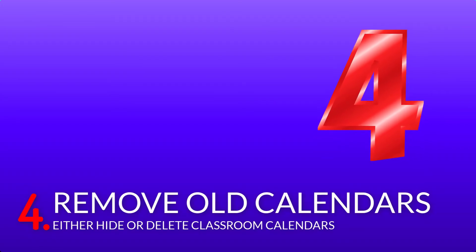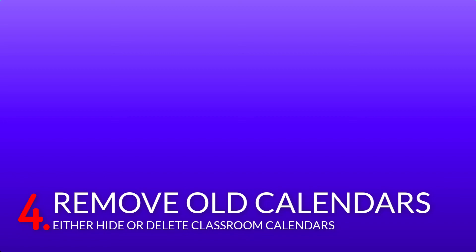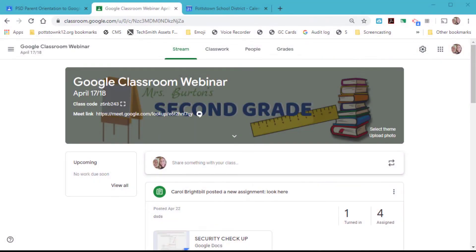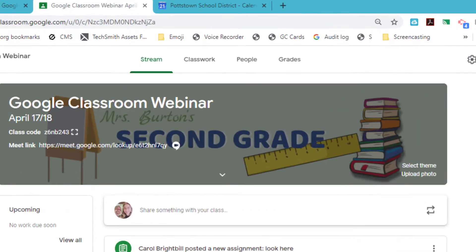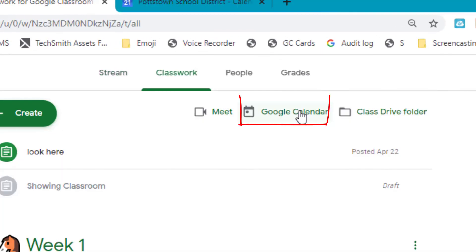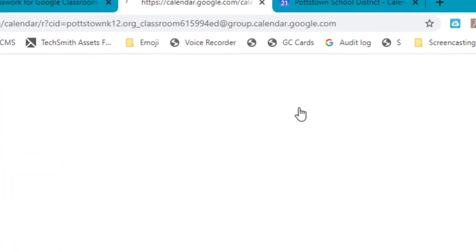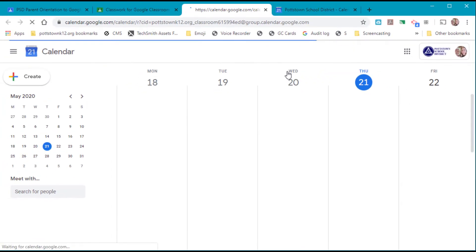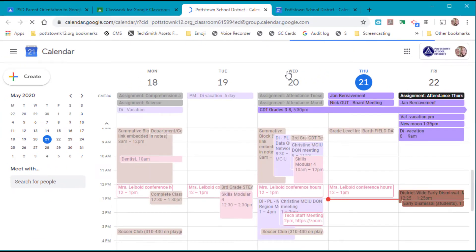Tip number four is to delete and remove all Google Classroom calendars. There are two ways to get to the calendar. The first way is from the classroom — go to the Classwork tab and select Google Calendar. That will take you to your calendar.